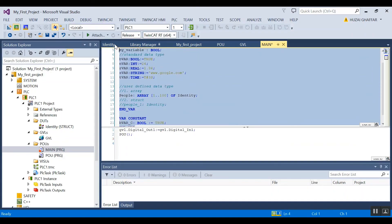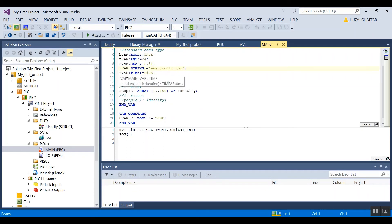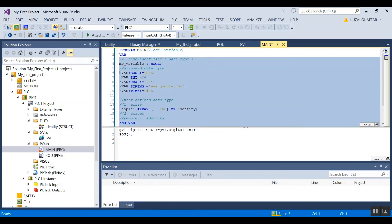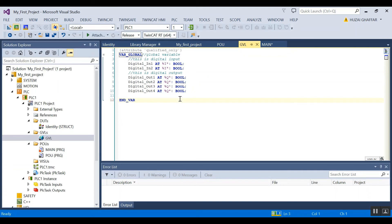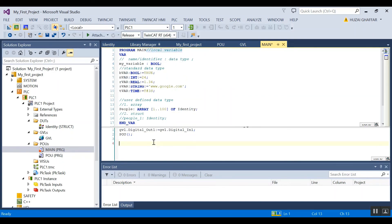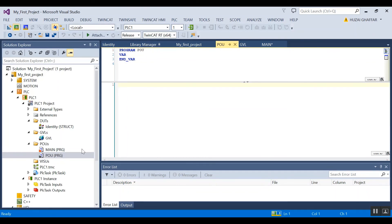Now we understand what variables are and how to use them — but where do we write them? You can either write them in the local variable editor or the global variable editor. The difference is that if you write a variable in the local variable editor, there is a limitation. The variable can be used within its own POU, but if you try to use it in another POU — say a sub-program — it will give you an error when you try to compile.